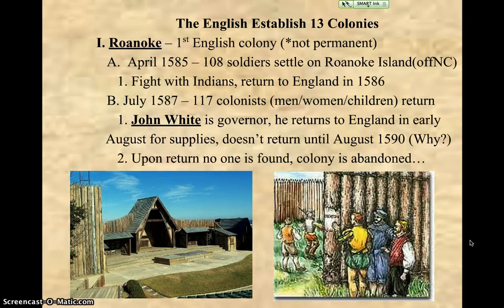They come back in July of 1587 with 117 colonists this time — men, women, and children — which makes it look more peaceful. So the king kind of learned his lesson and sends colonists this time, not just all soldiers. I'm sure there were some soldiers in that group, but they brought a little bit of everybody.